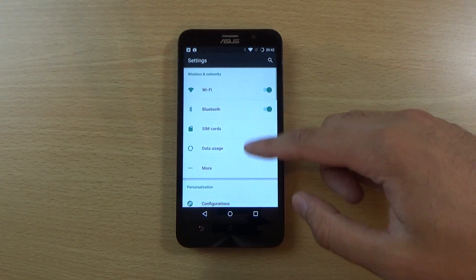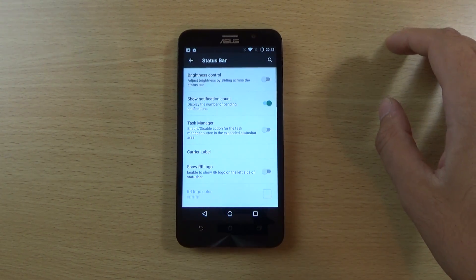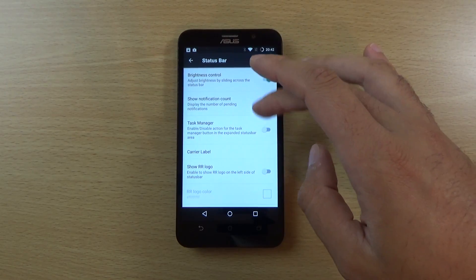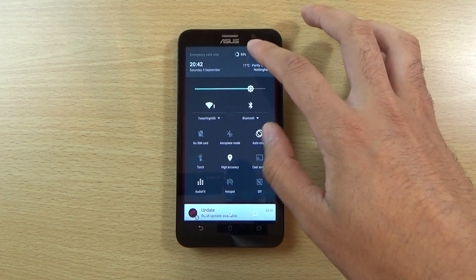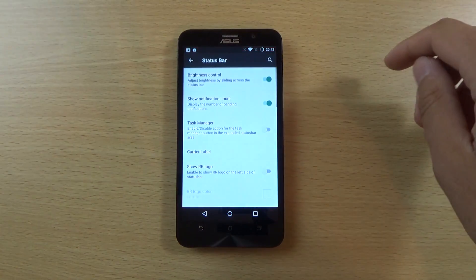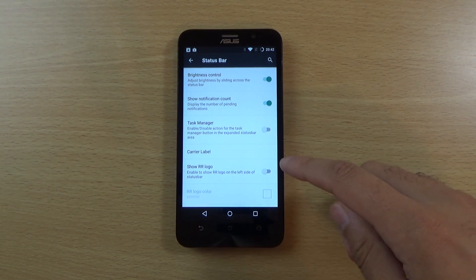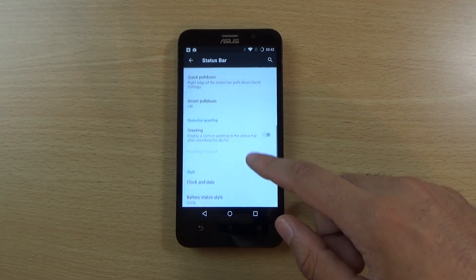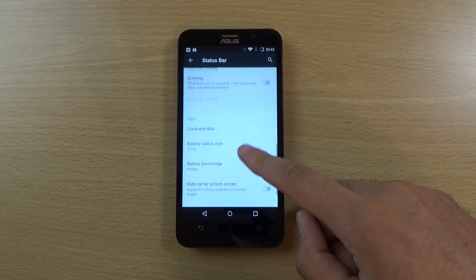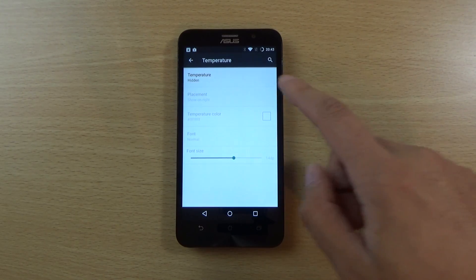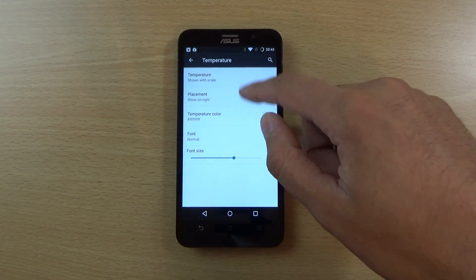If we go into the settings you can see we do get some configuration here. You can make changes to the status bar, add a brightness control — so I think that's added the brightness control there. There are also settings like show carrier label and even the temperature display, which is good. Seems quite weird having on-screen buttons as well as the capacitive buttons, but you can probably turn them off somewhere.